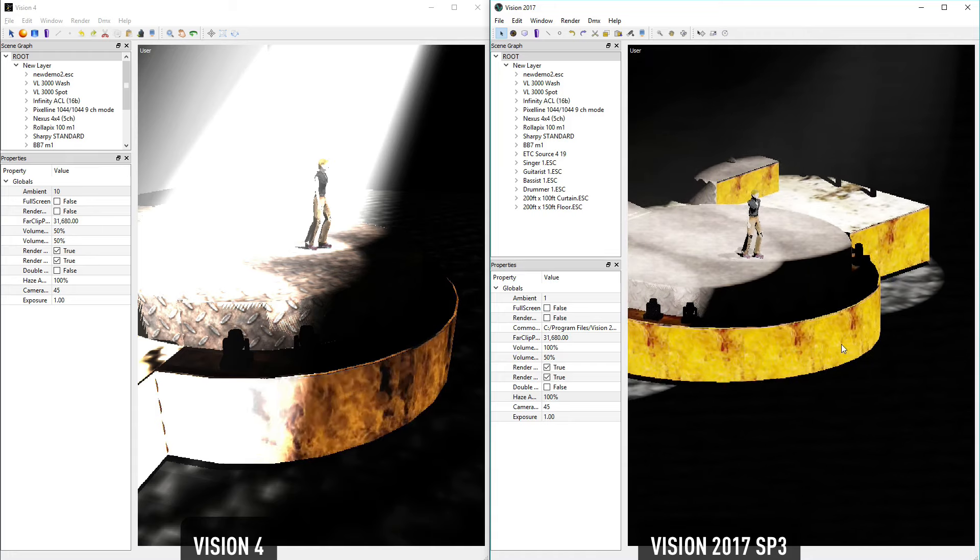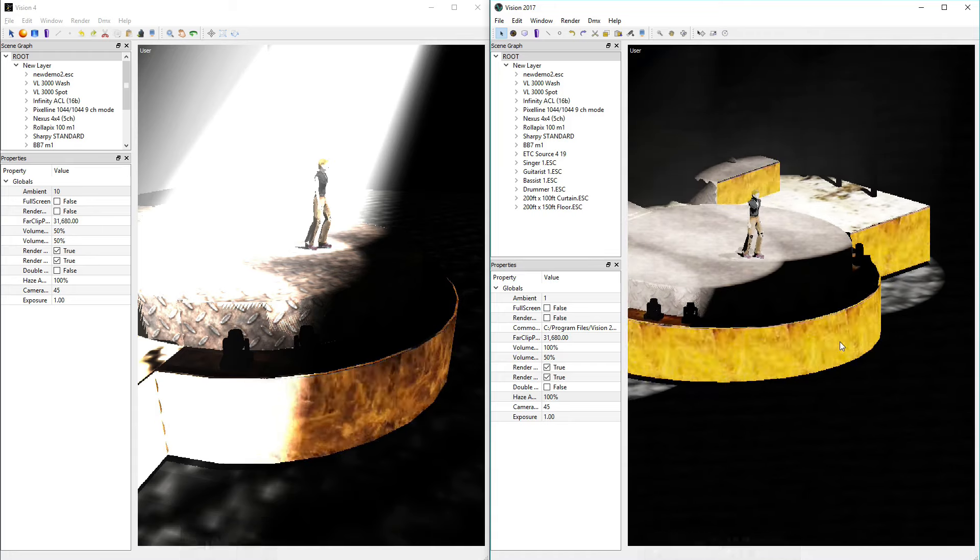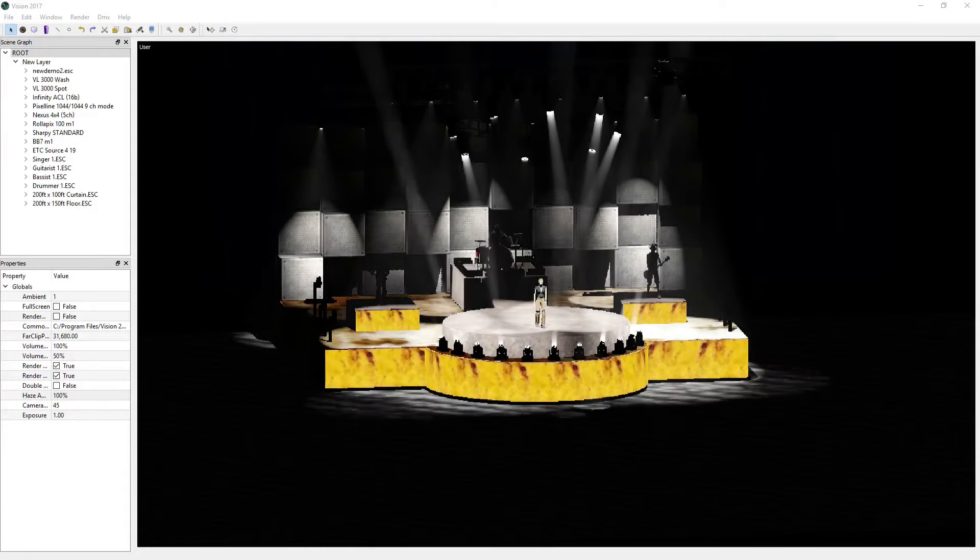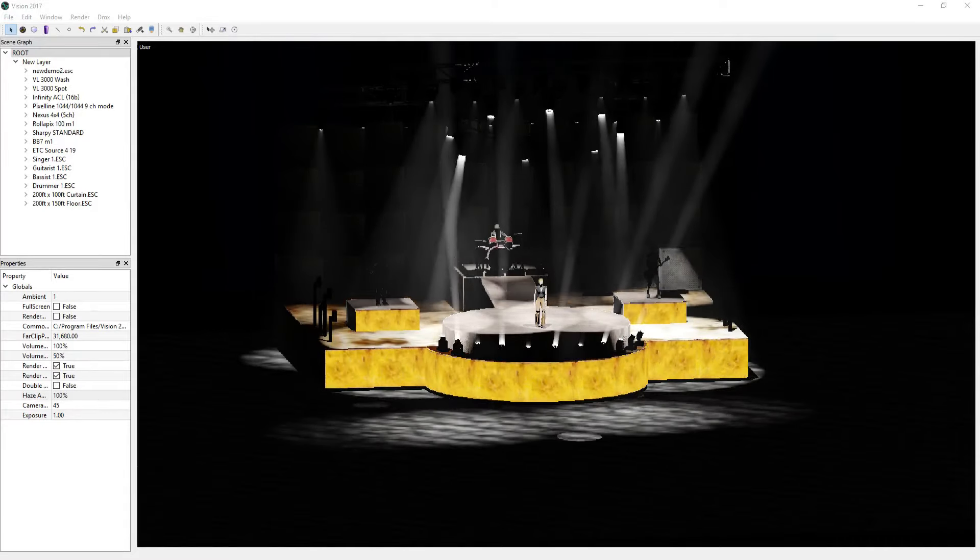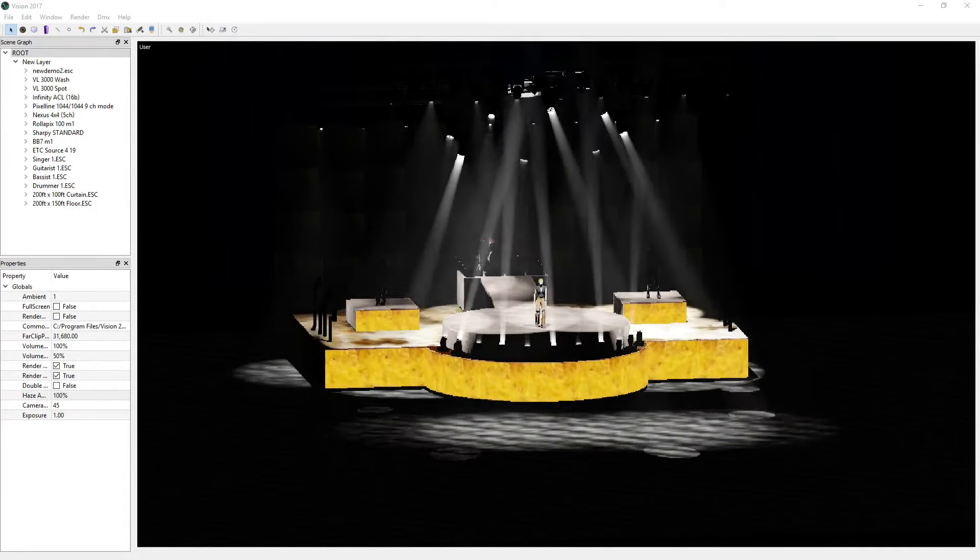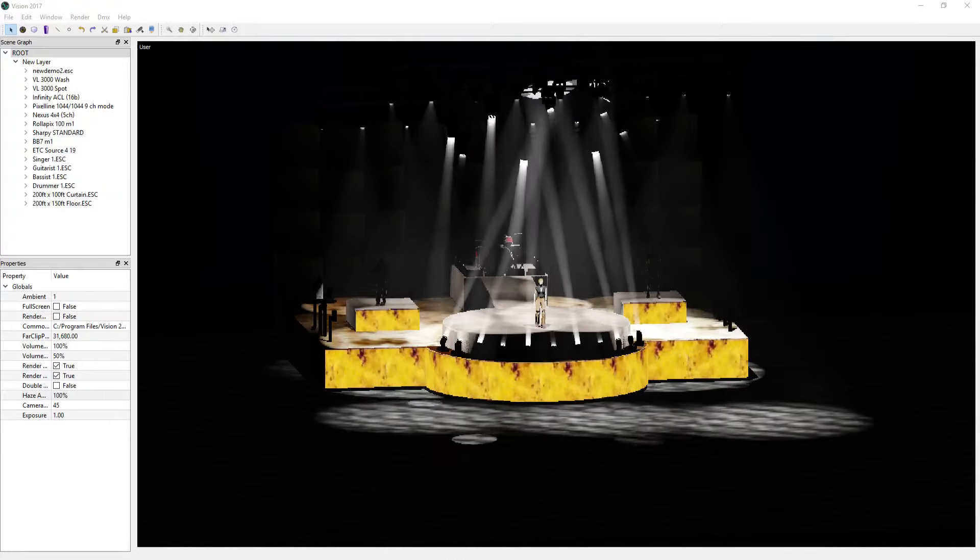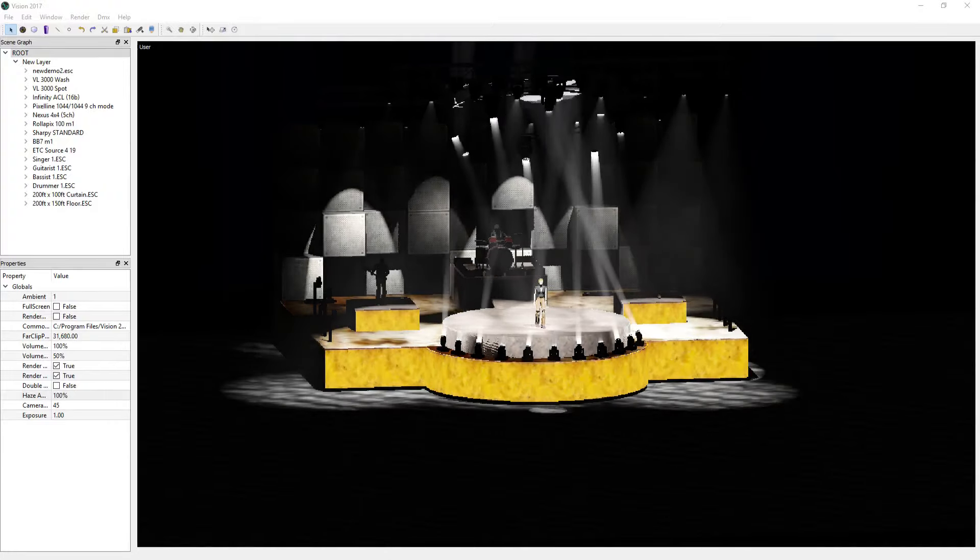Lastly, video export has been added to Vision. This allows users to record the perfect presentation piece, showing clients, partners, and crew exactly what the show will look like in a portable video file.